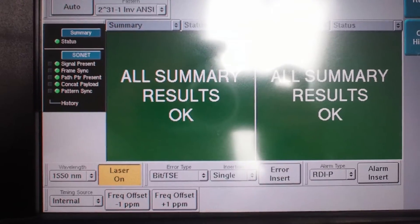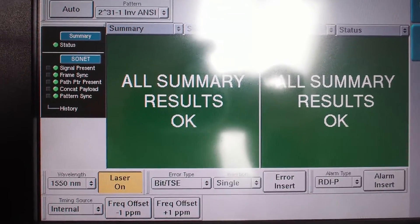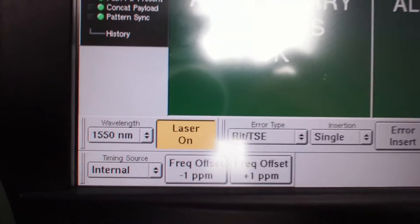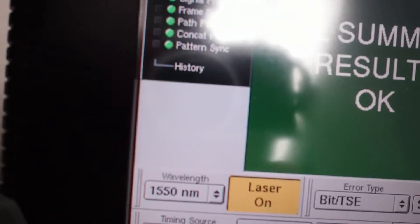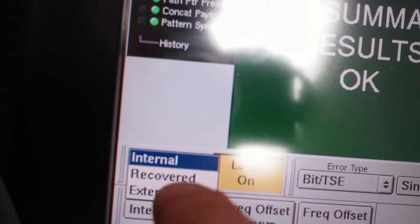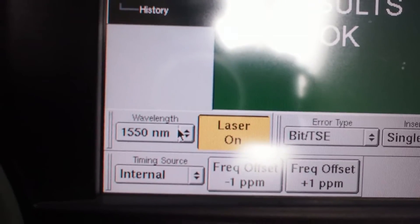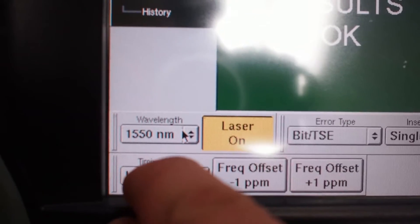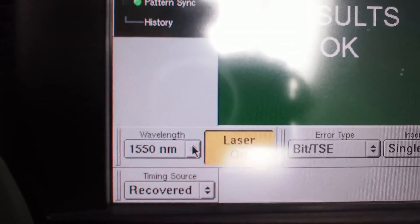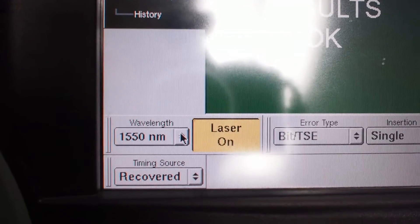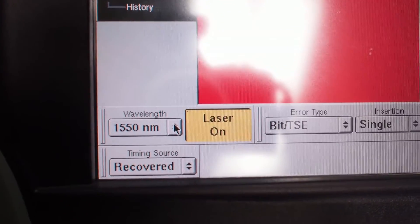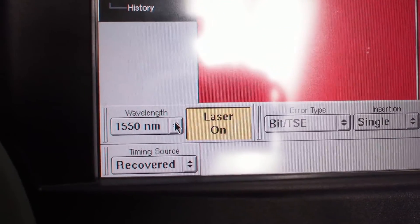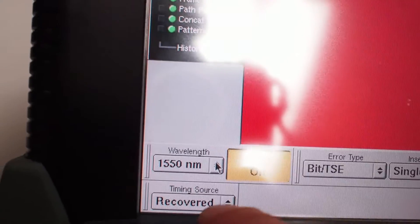If you're testing a DWDM circuit, a lot of times you'll need to change your timing source from internal to recovered, and it won't work on this loop that I'm currently testing on, but on a lot of DWDM testing situations, that's what you need to do.